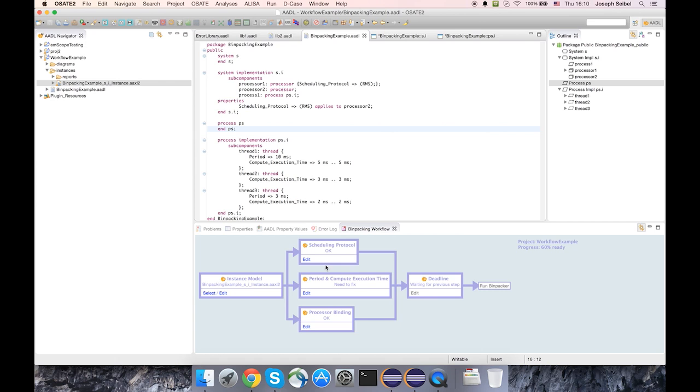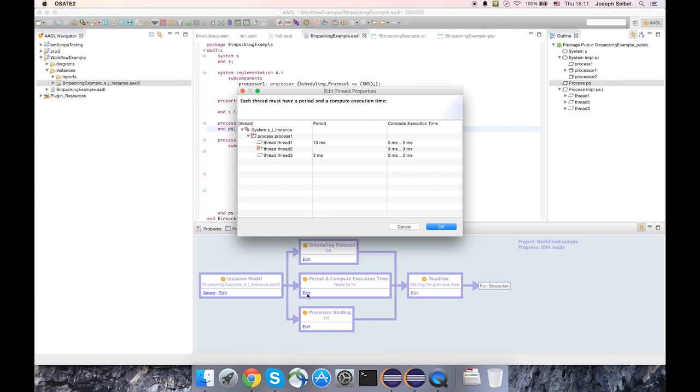And now we can also see that the status is OK for the scheduling protocol. But we still have a problem with period and compute execution time. So if we open up that dialog, we see that there's a problem on thread 2.